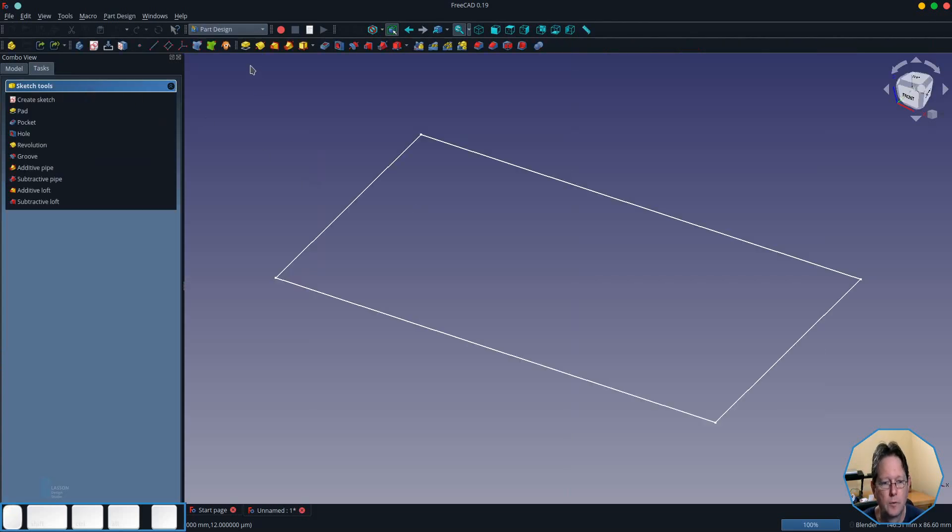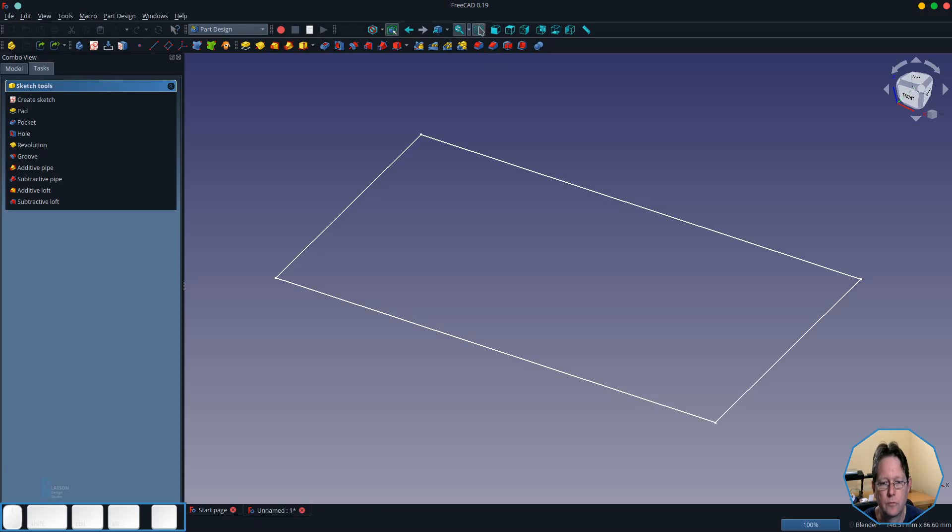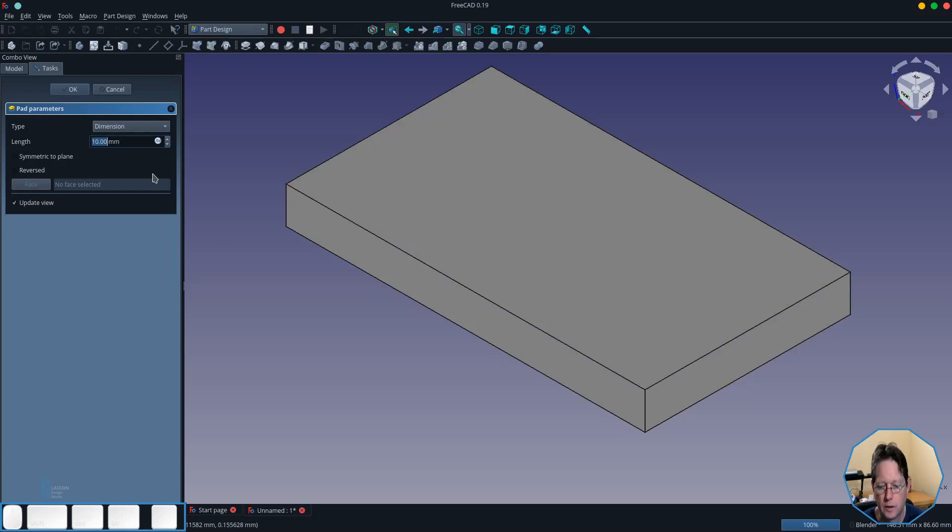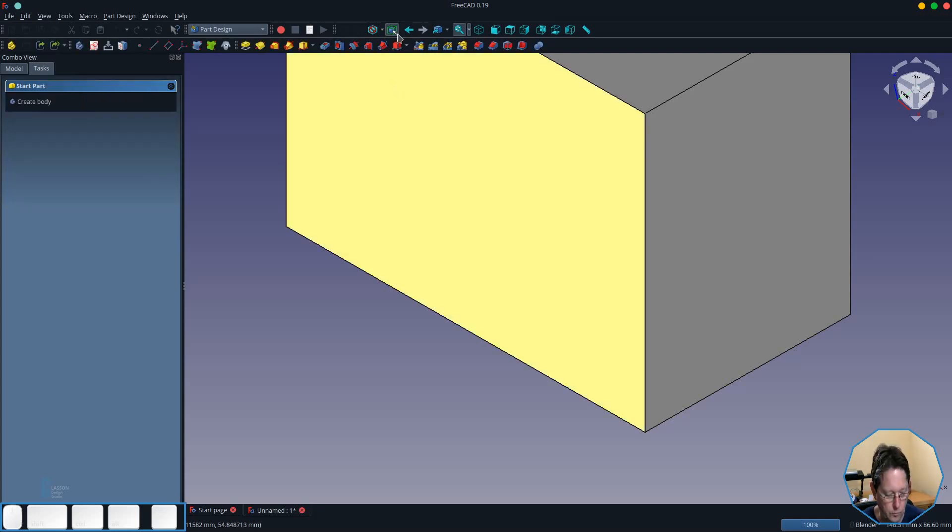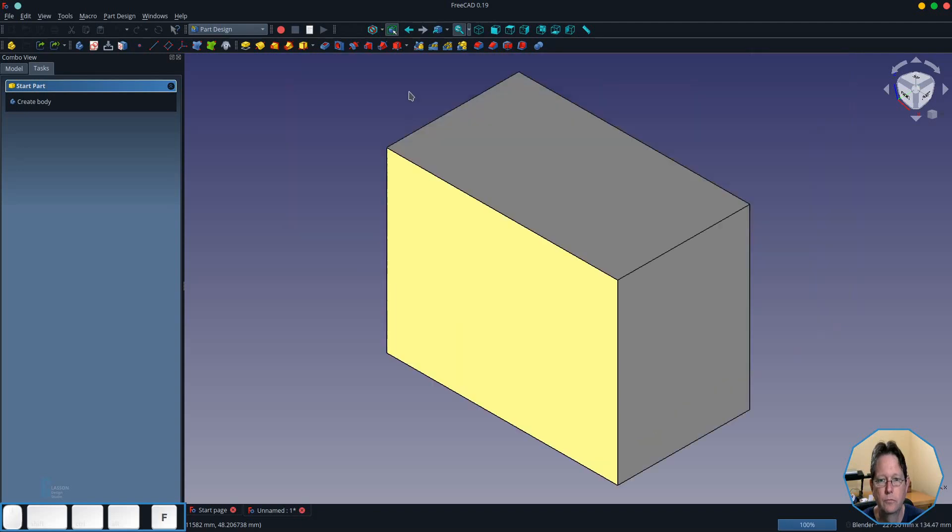I am going to switch to an isometric view and then I'm going to pad the block out to be 75 millimeters. Then we will fit it into view using the view fit or pressing the VF keys.